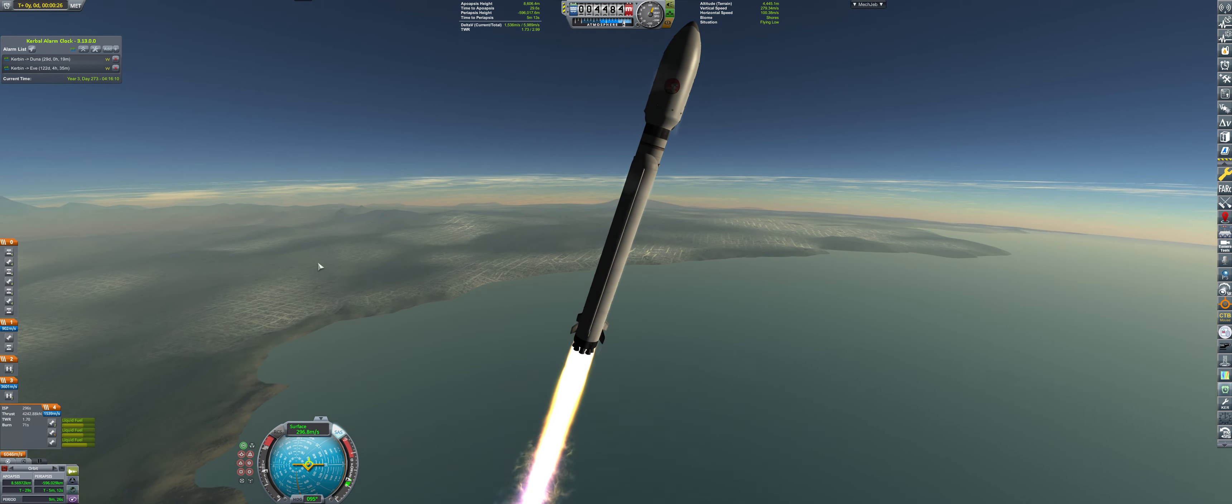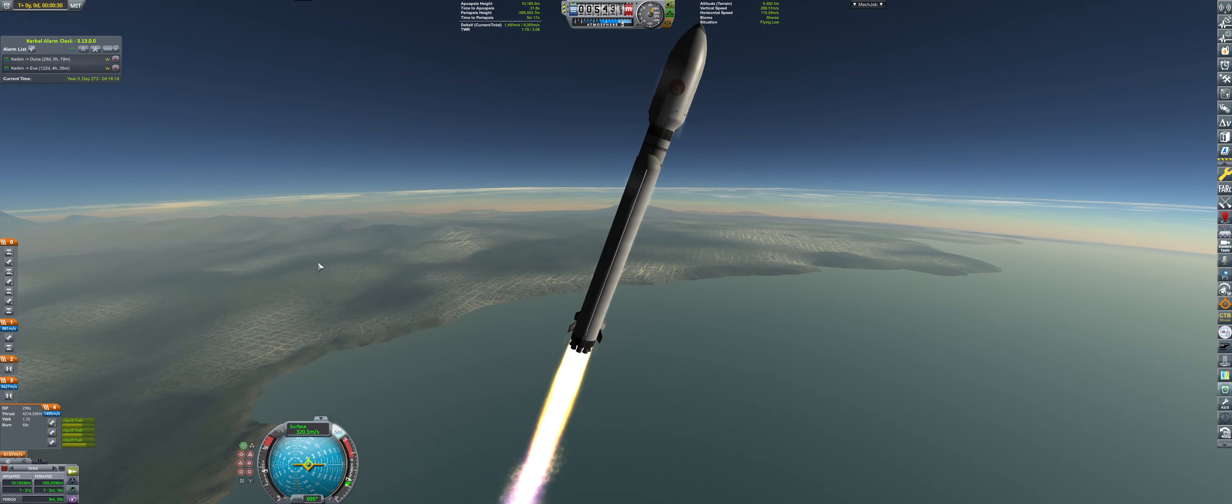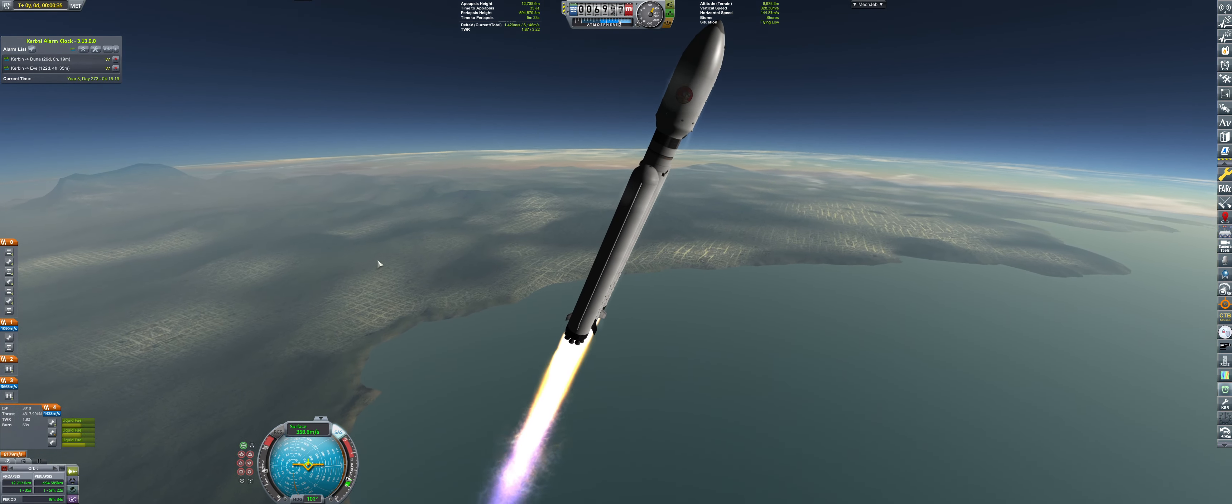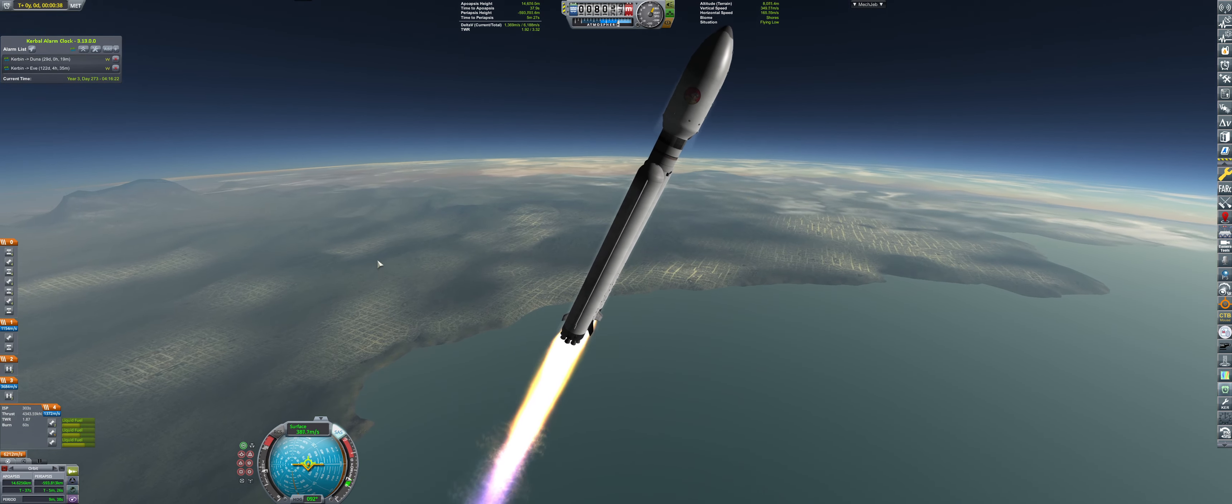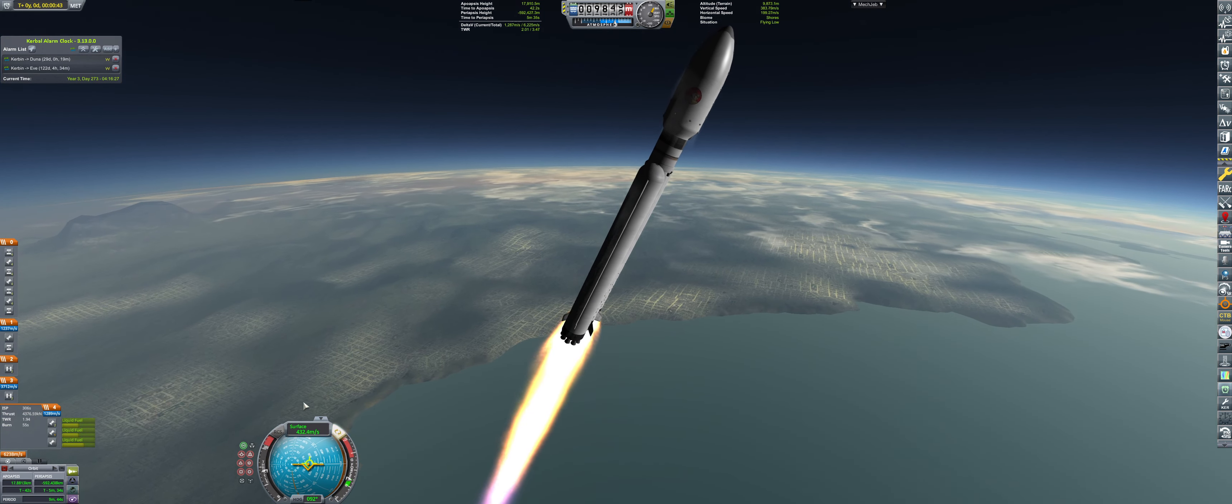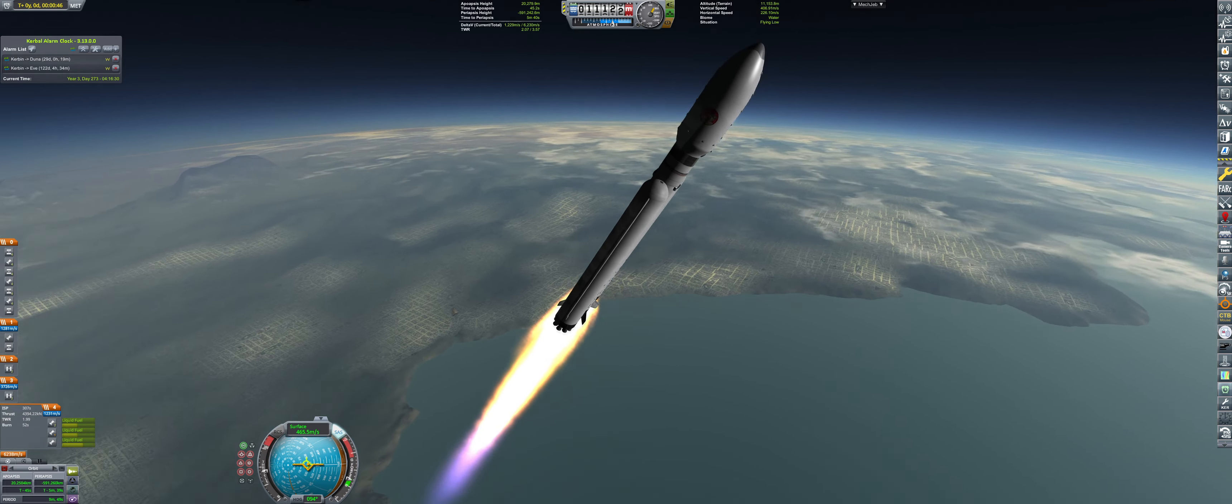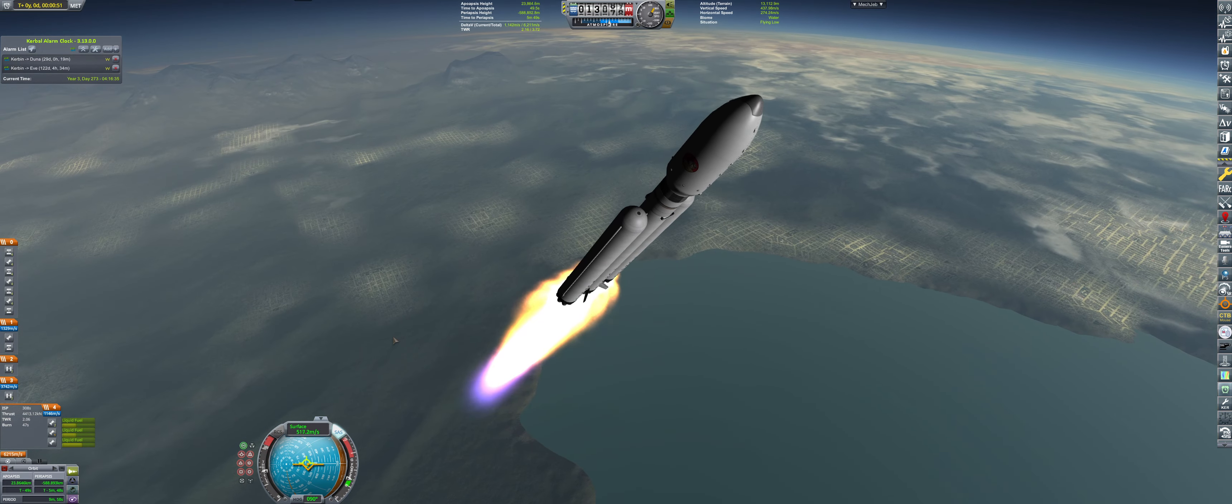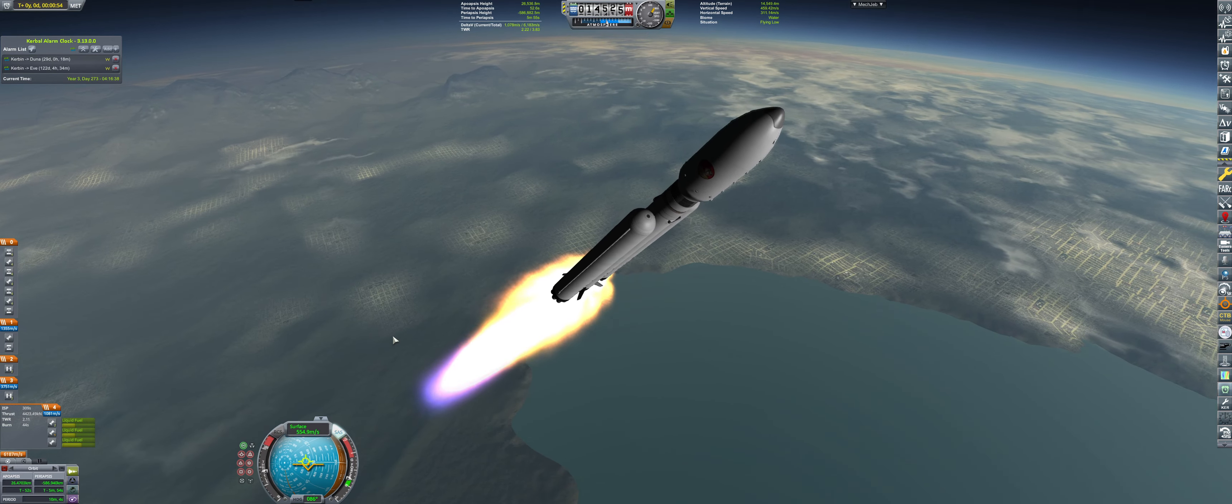However, given that we are close to the window, 20 days away to be exact, but not yet on the window, that means that we will only be launching them into near-Kerbin orbit. And with that being said, they will be ejected to Duna at some later point.